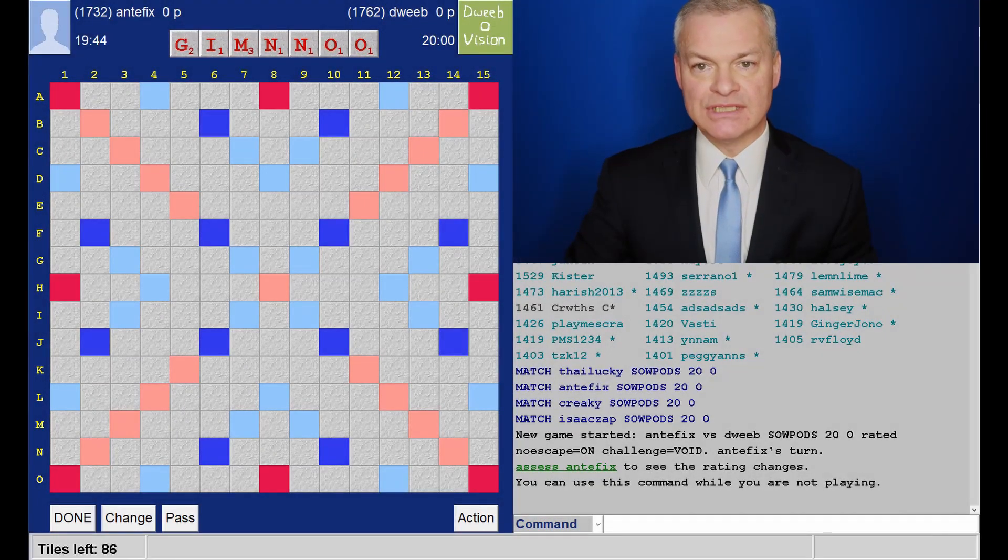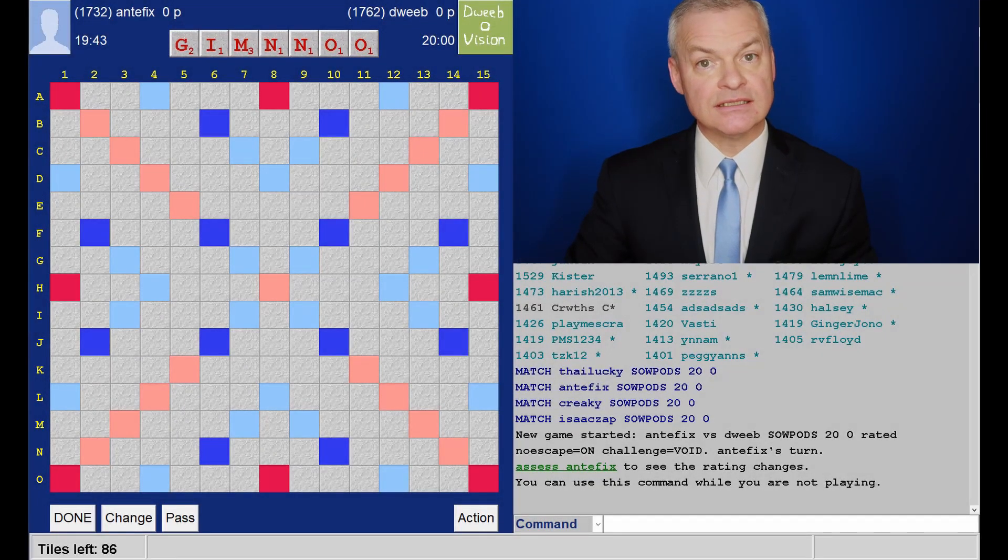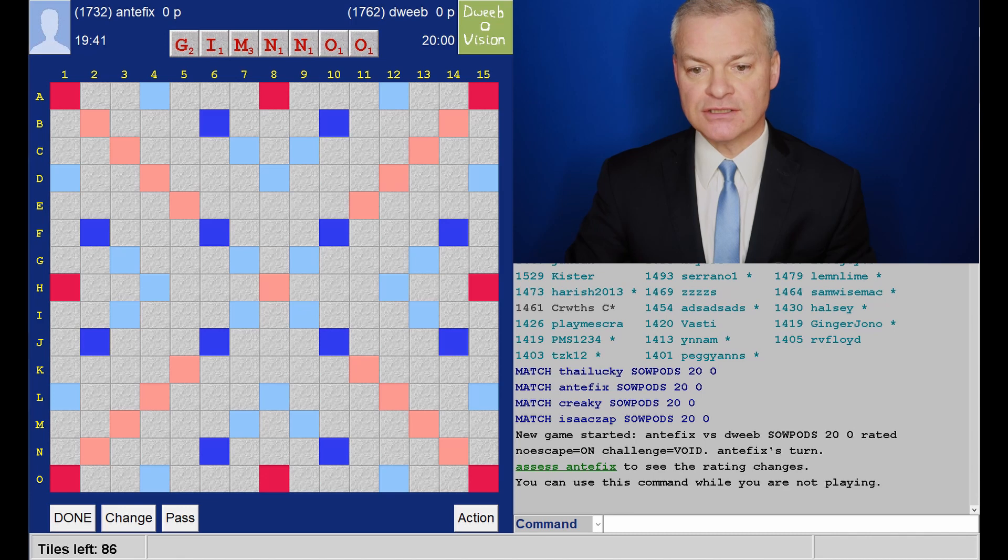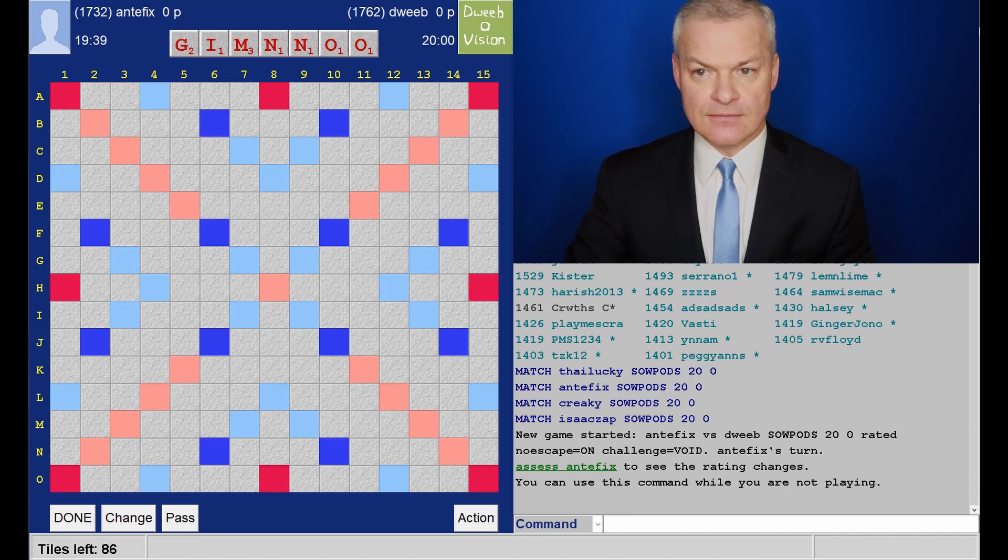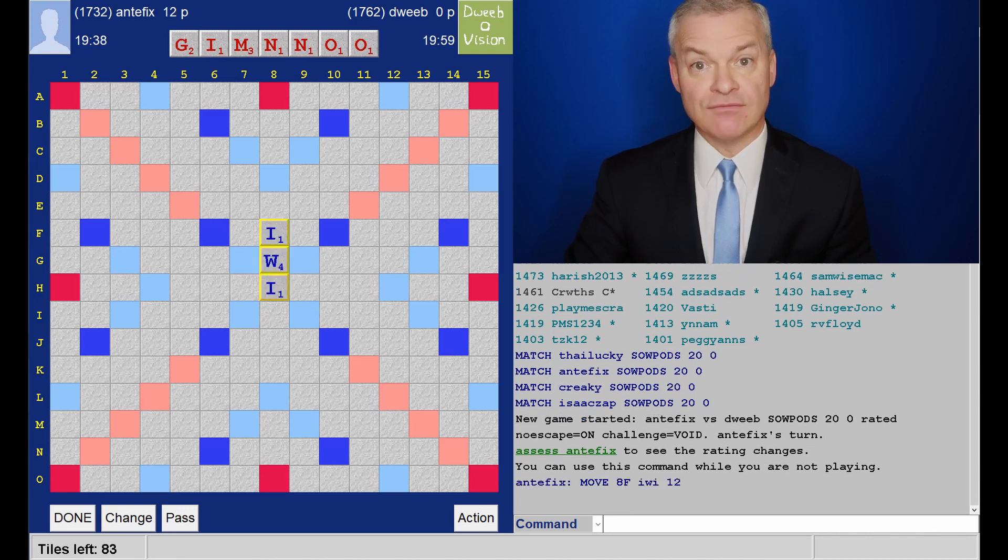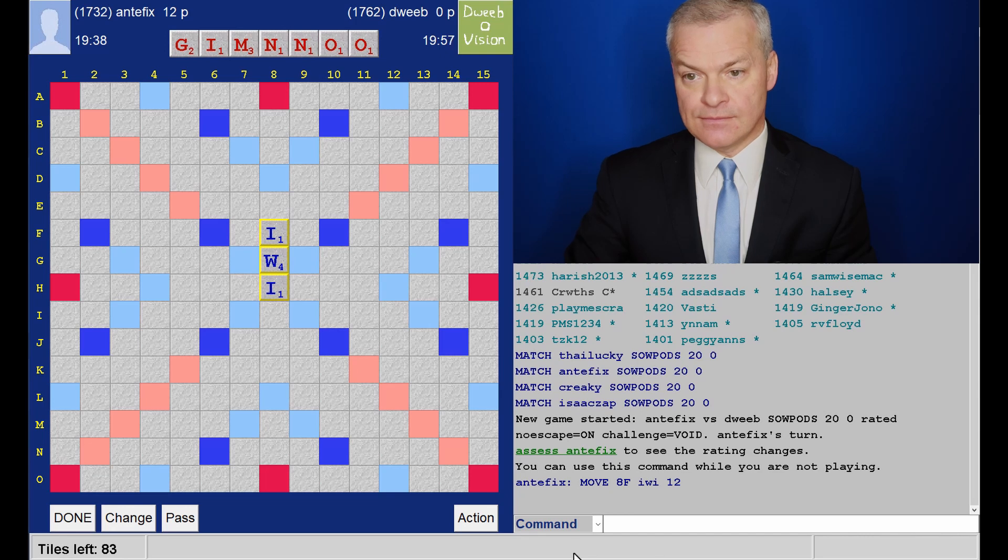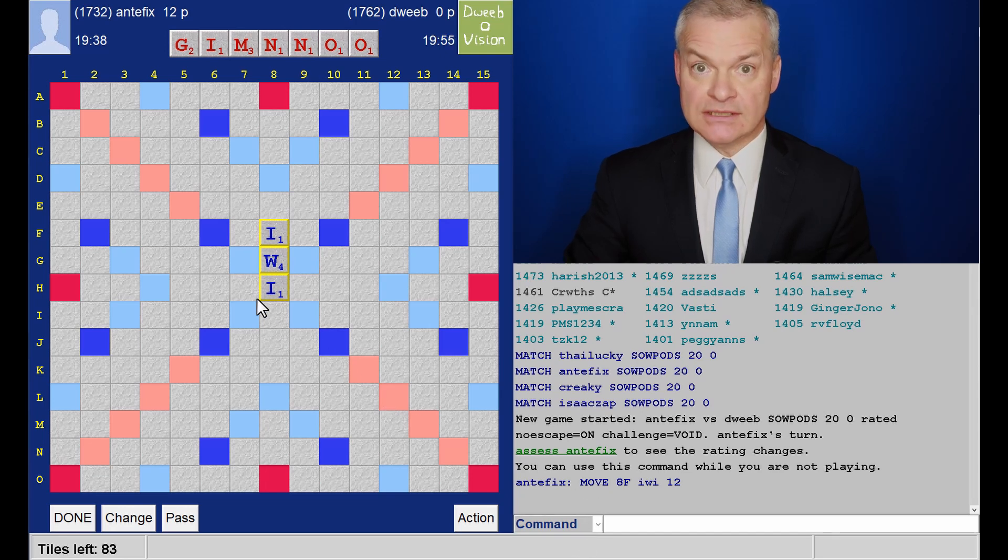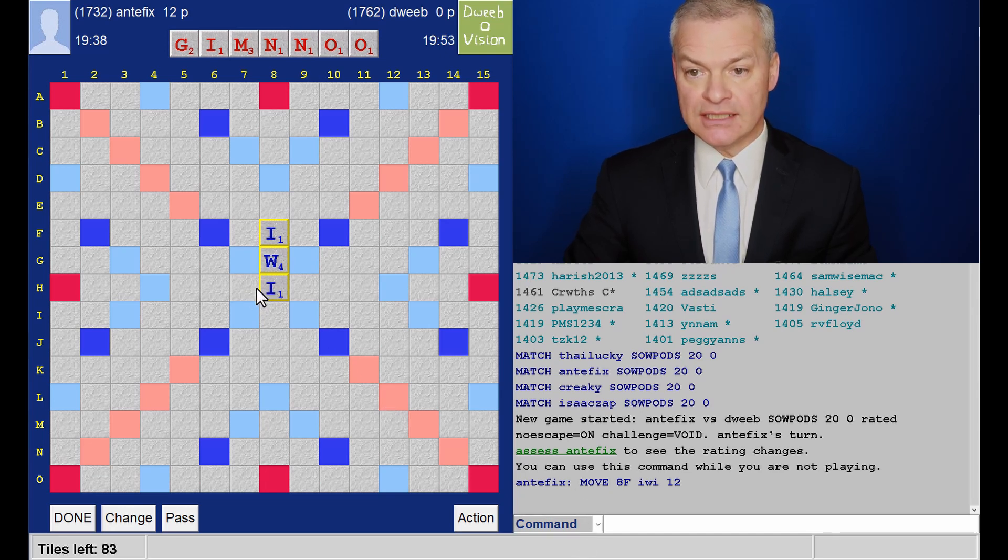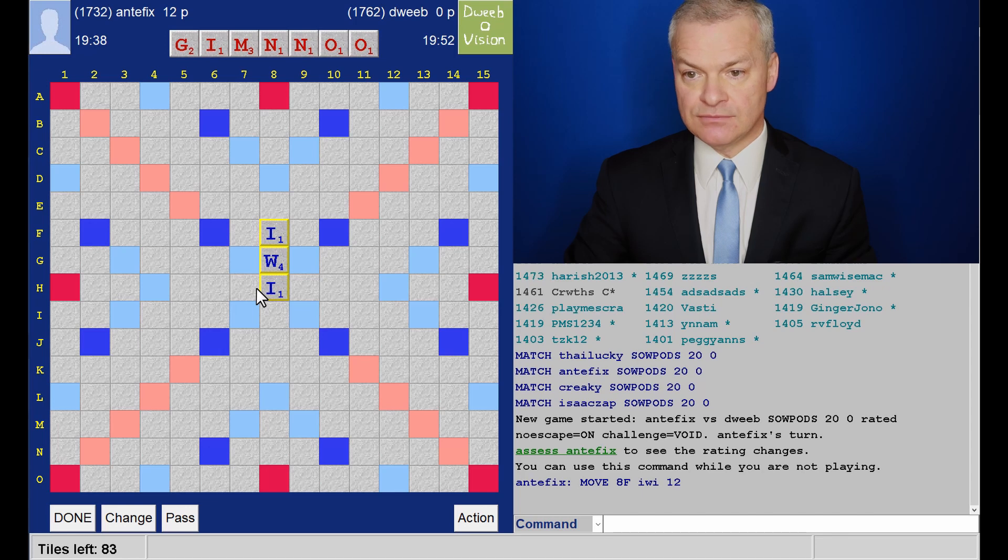Hello. The game has started. It's my opponent to go first. I've got a pretty good rack. I have Mooning. Does that go? Well, it certainly does, because MI is good.